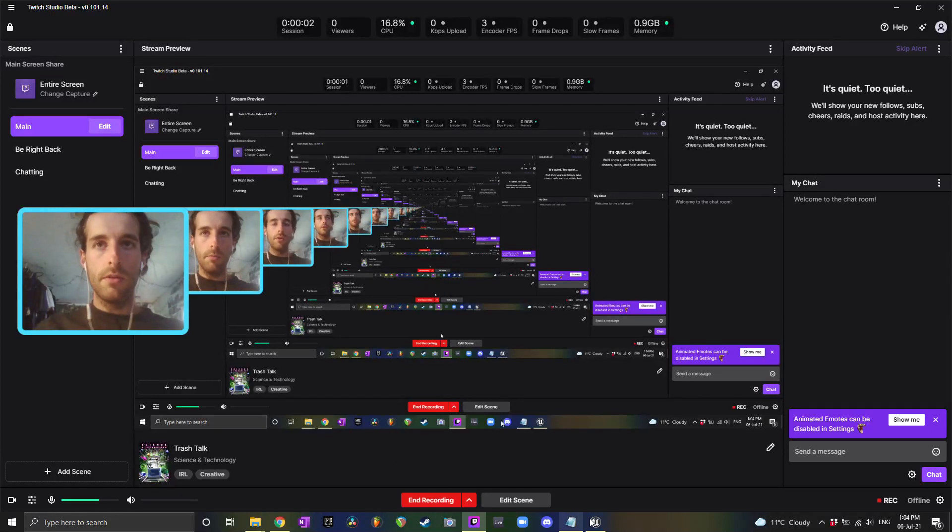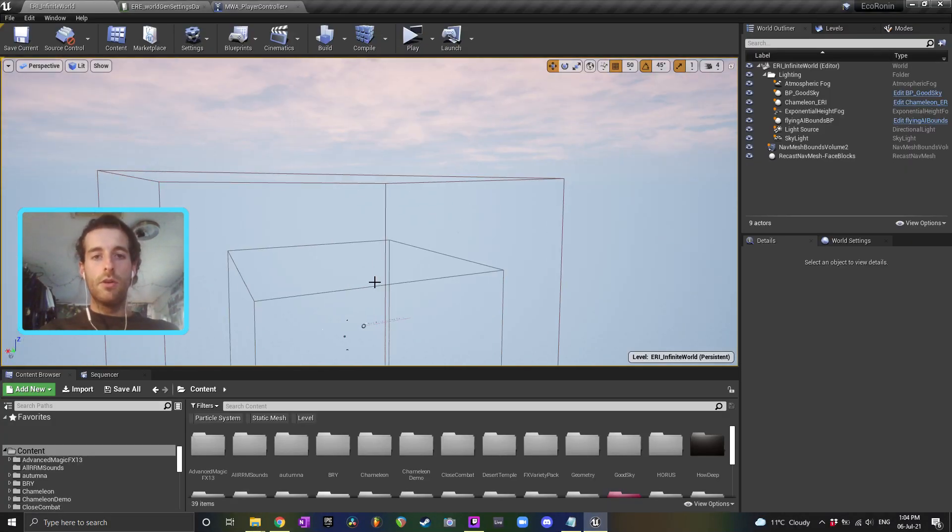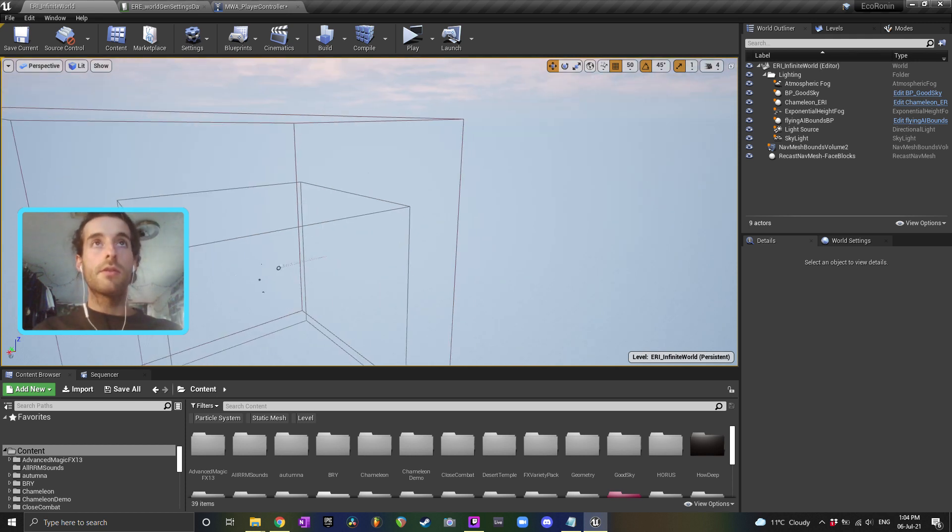So if you want to build navigation for an infinite world, here's one way that you can do it.